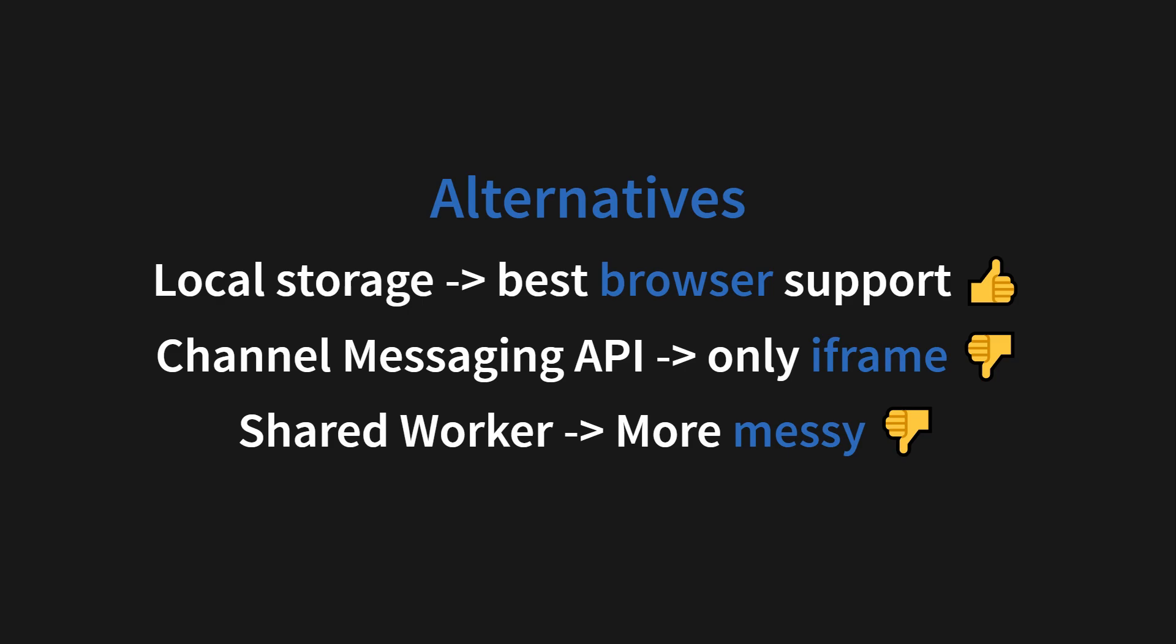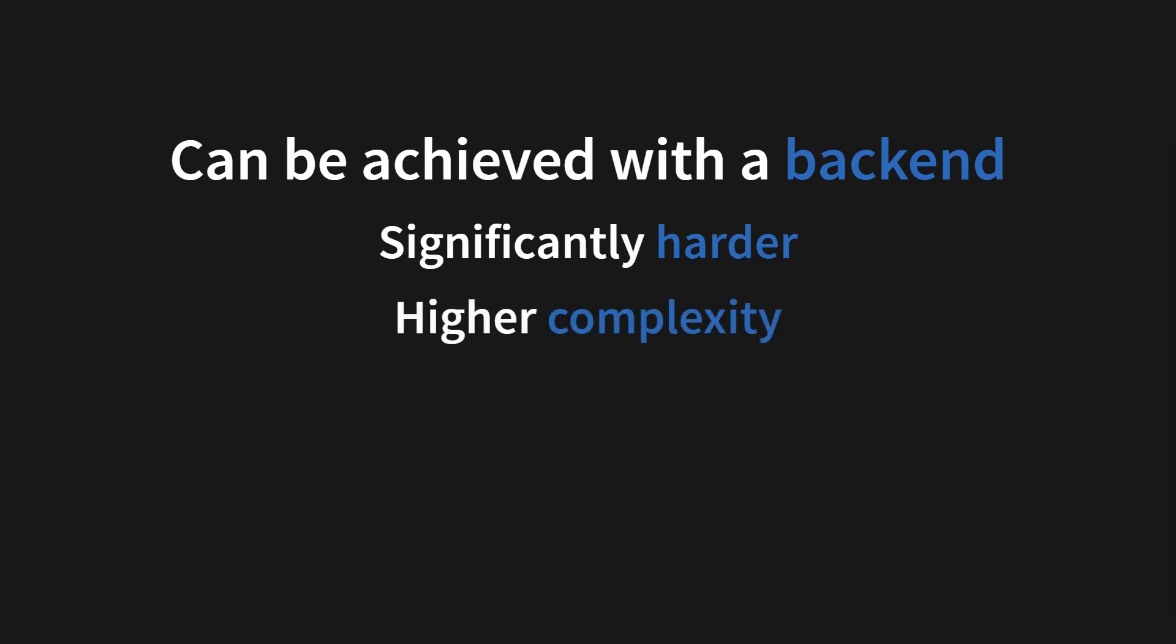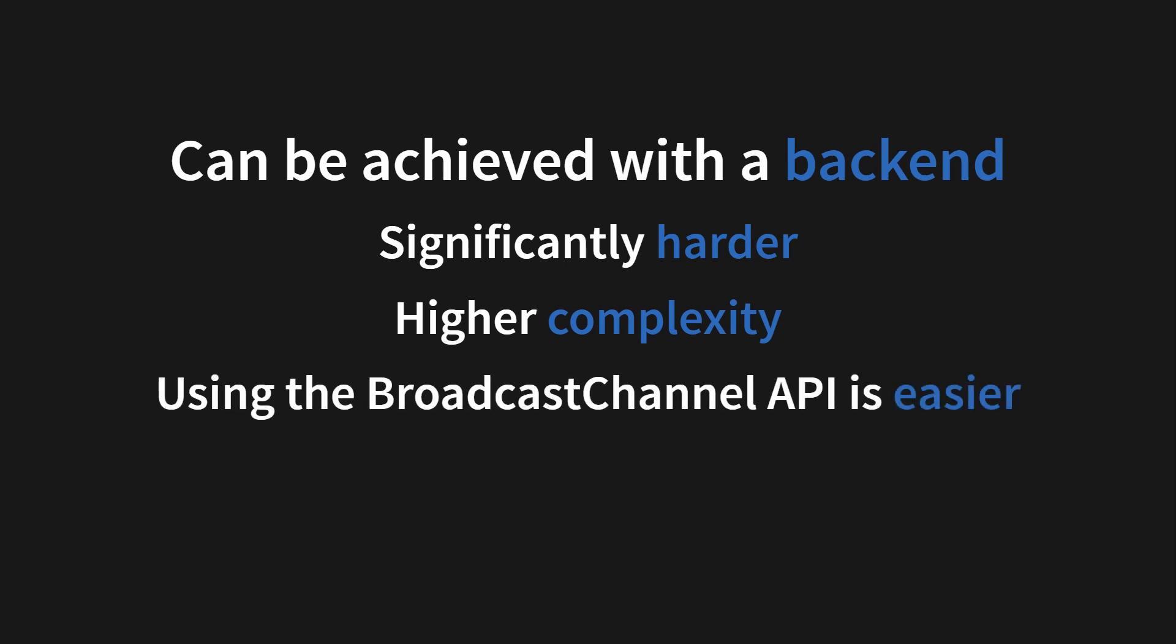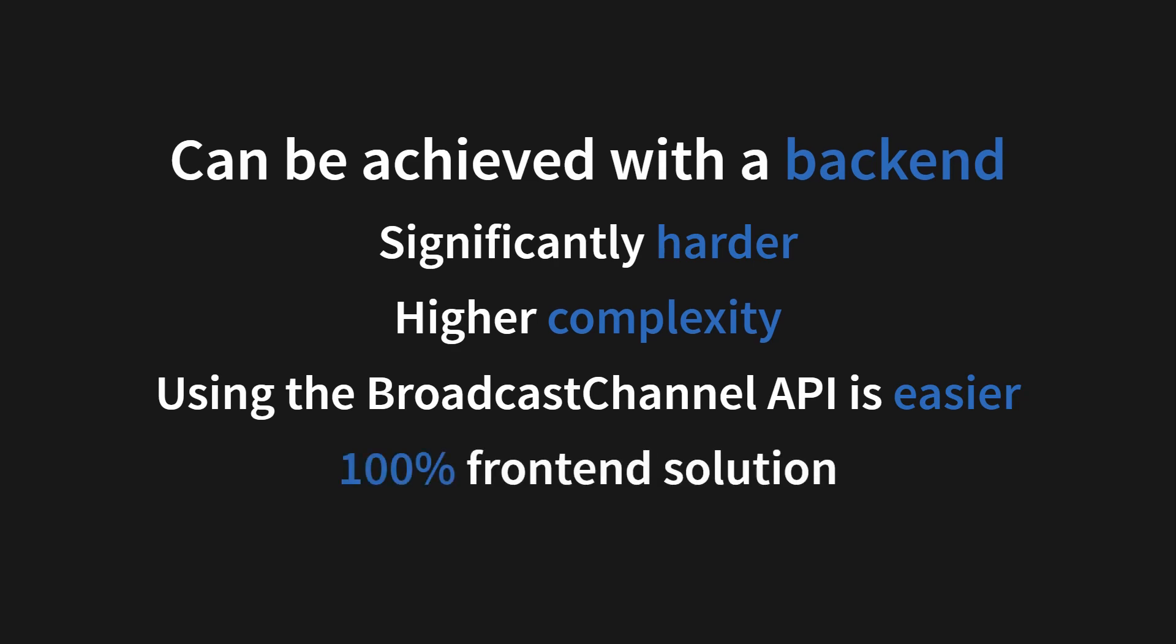But you might be thinking, can't I achieve this just with a backend? And you're right, it can be achieved with a backend, but it's significantly harder, and it will lead to higher complexity because you have to keep track in the backend of which tabs are open in the frontend. And using the broadcast channel API is easier because it's a 100% frontend solution in just four lines of code.